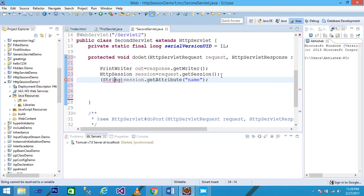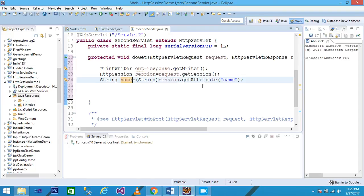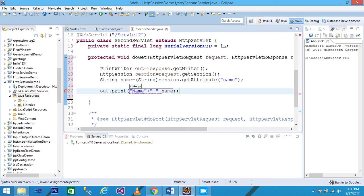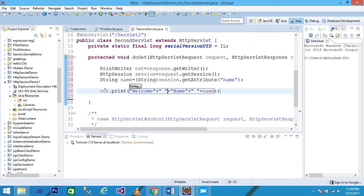I declare a string variable: String name = (String) session.getAttribute("name"); The getAttribute() method takes one parameter — the key name — and returns the value stored from the first servlet. A type cast to String is needed since it returns an Object. Then I write out.print("Welcome " + name); and save the file.